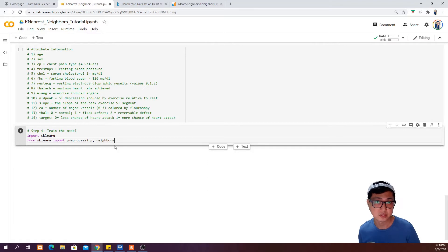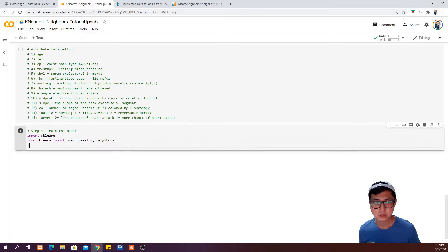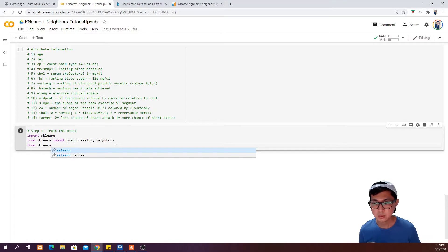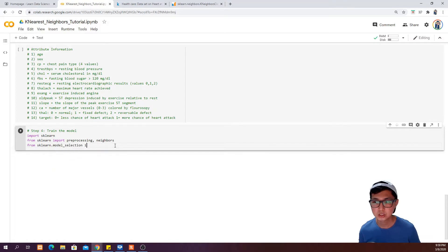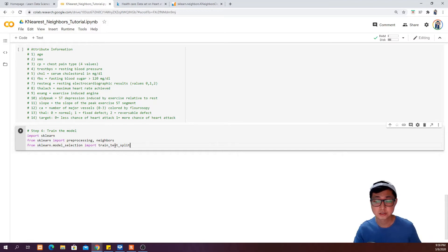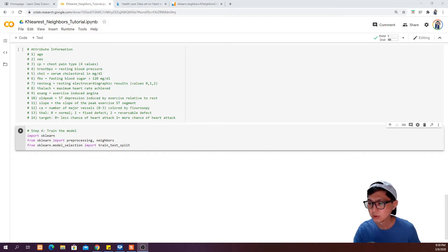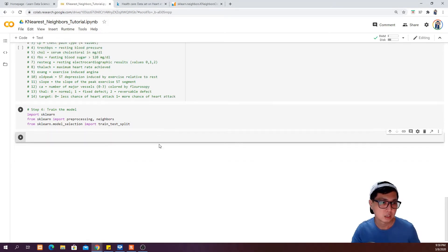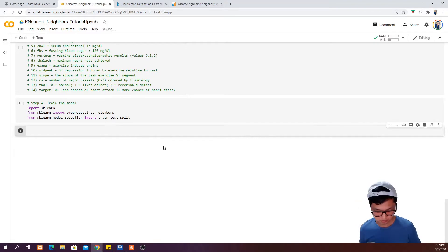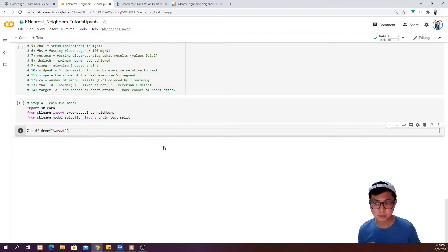We want to use this for the purpose of splitting our data into train and test datasets later. So the next thing I want to do is run this, and then define X as equal to df.drop, dropping the target column from X.